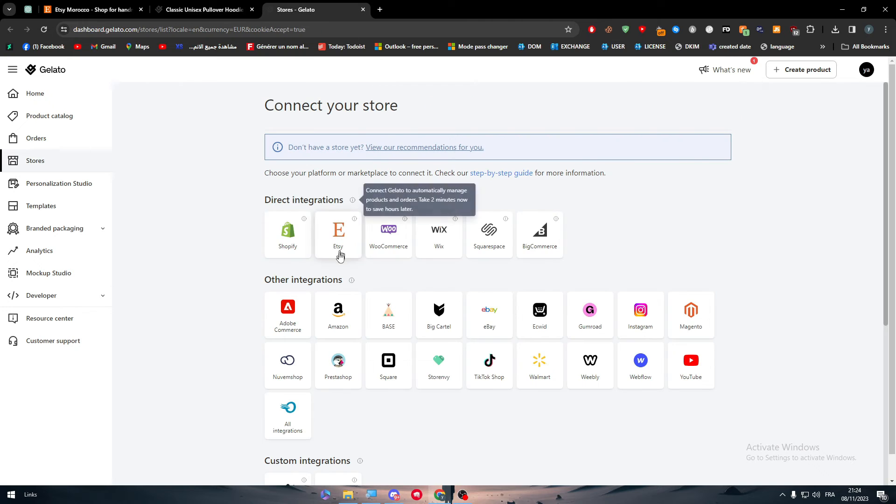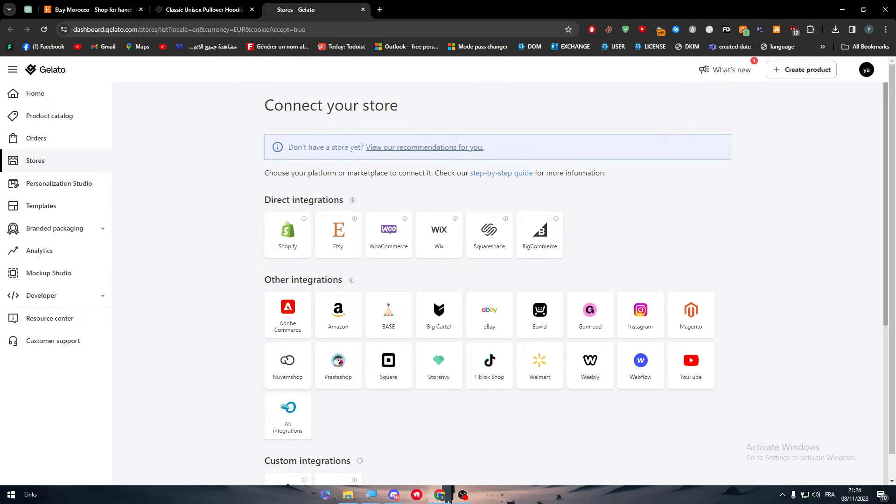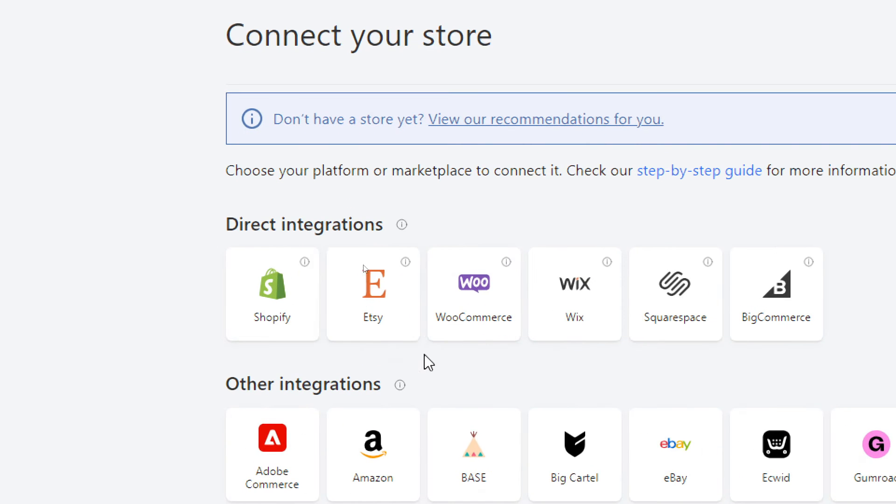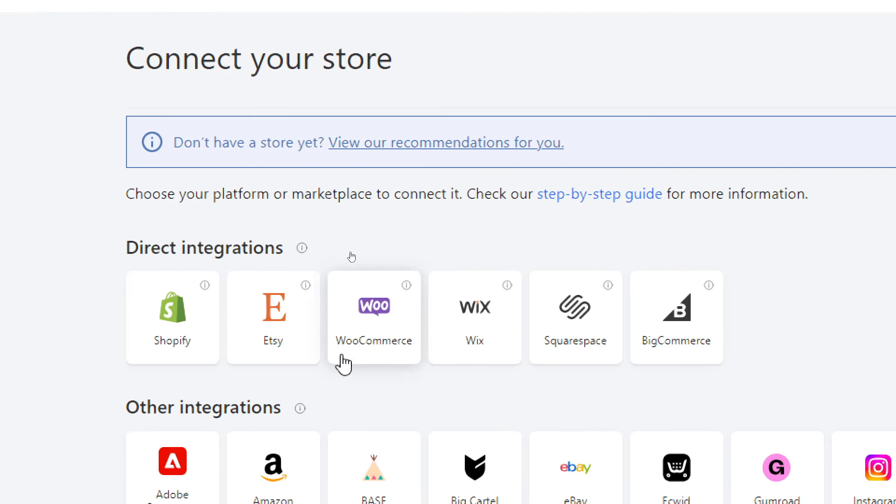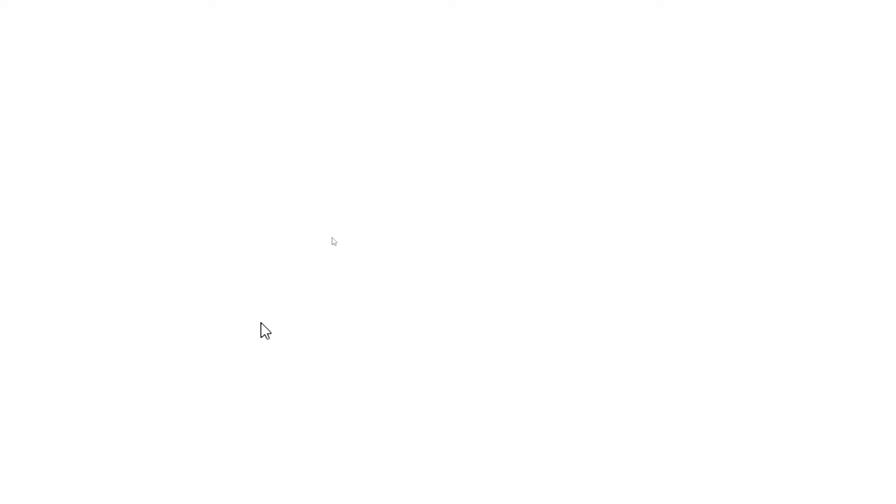Now, how can you connect it or do some direct integrations? You can go to stores and click on Etsy right through here.